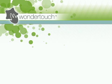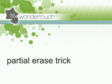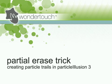I'm Alan Lawrence of Wondertouch, and in this tutorial I'll show you a trick I discovered using Particle Illusion 3 that allows particles to create trails that eventually fade out.